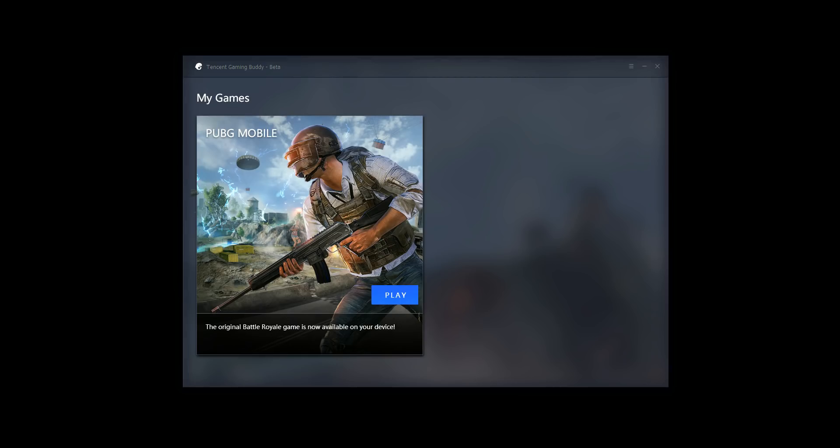So if you don't have this emulator installed on your system, definitely check out my earlier video for how to download it, and I'll leave a link to that video in the description below. And as I was explaining in that video, the reason Tencent, the developers of PUBG Mobile, are also developing an emulator for it